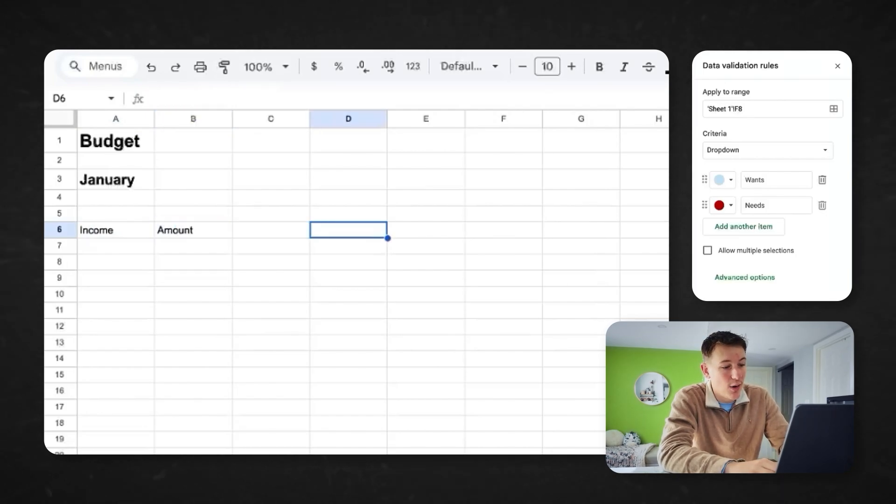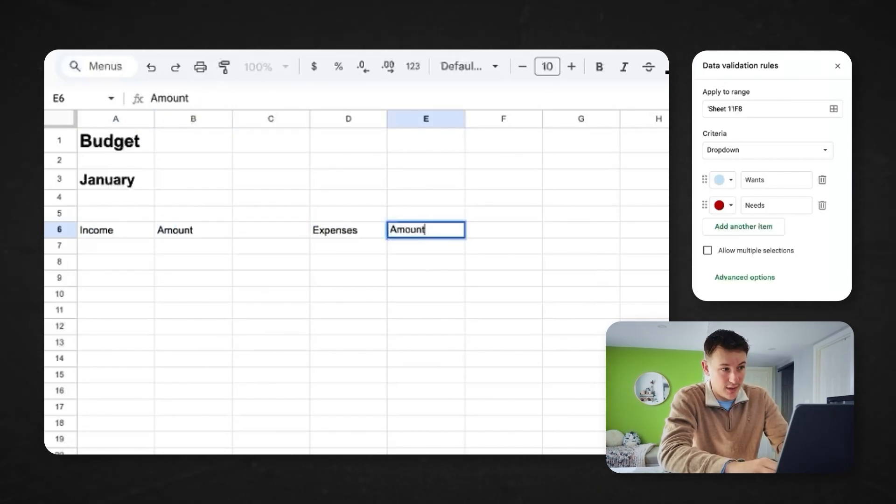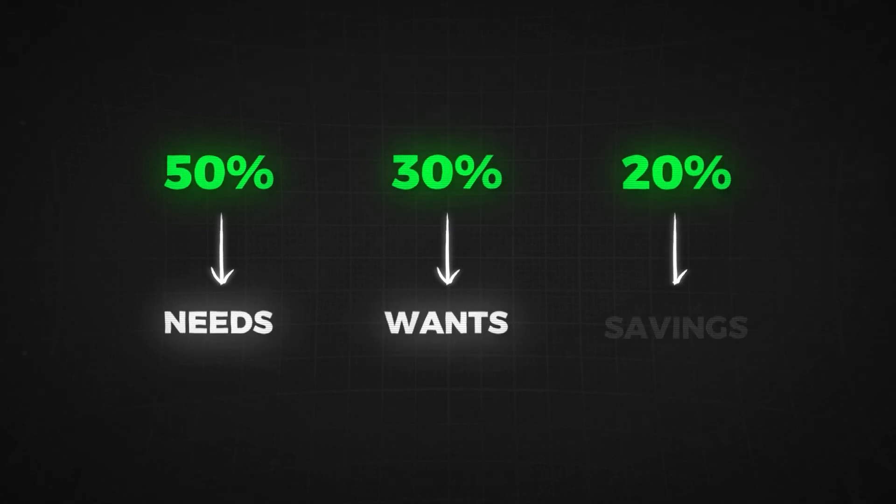Something I hate is that so many people make budgeting extremely complicated with all these different charts, graphs, principles, and rules. If you're just getting started, you want this to be as clean and simple as possible. When you think about the budget, the two most important things are your income and your expenses. I like to follow the 50/30/20 rule: 50% of your income towards needs, 30% towards wants, and 20% towards savings.